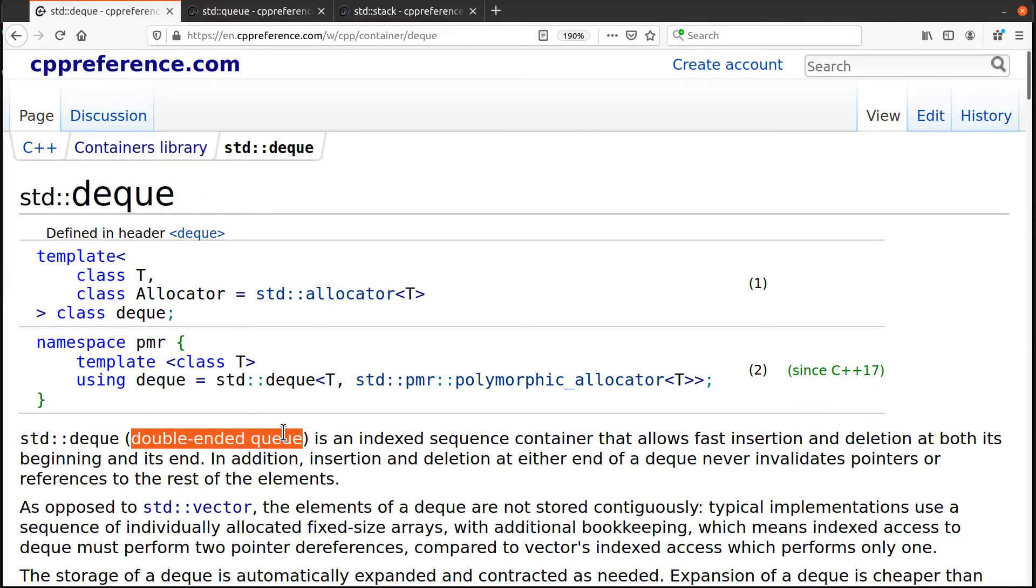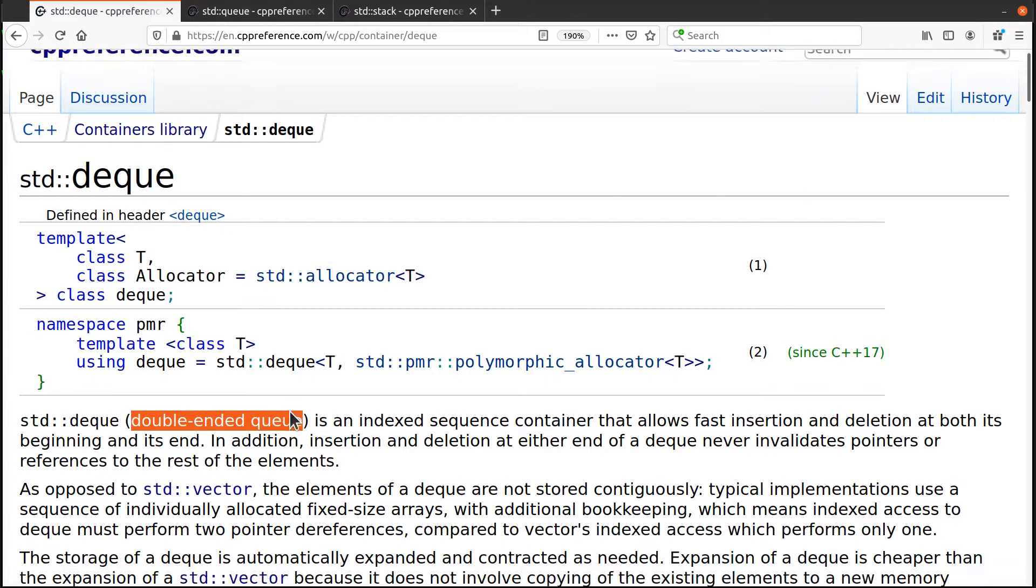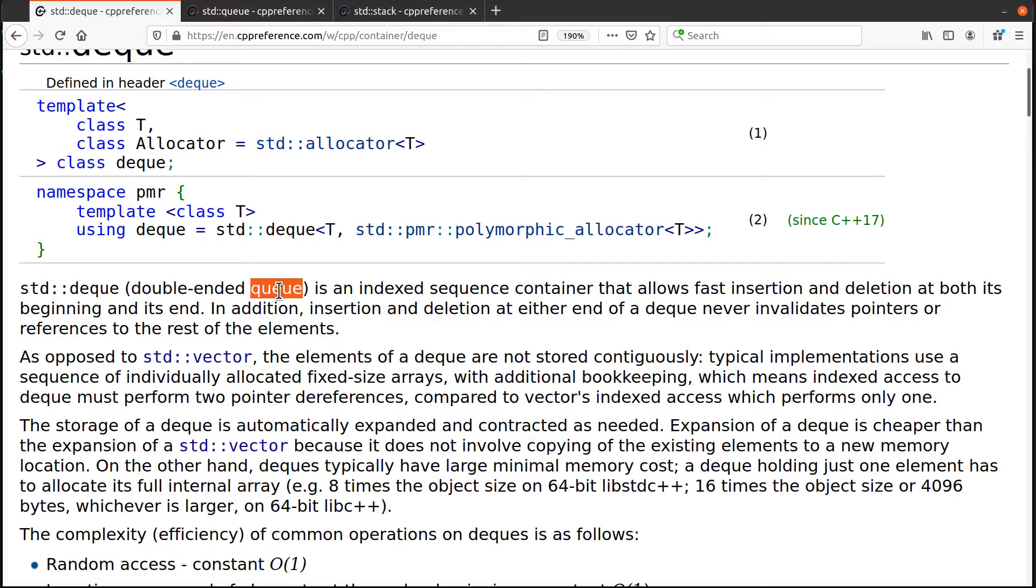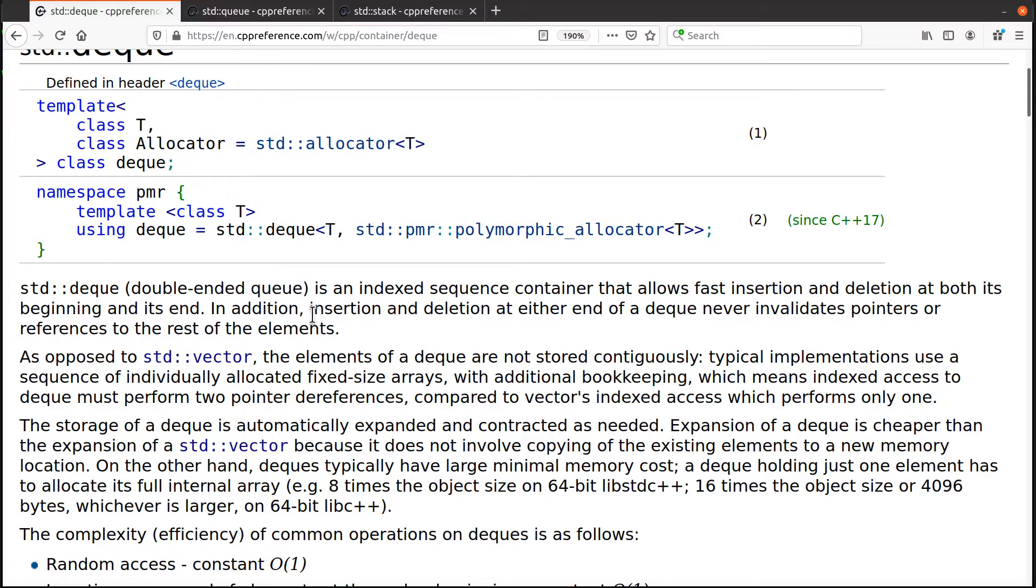It stands for double-ended Q. We'll talk about a Q another time, but let's look at this structure and not really worry about its name or the other things that might use it. Let's just understand the basic idea. What is this thing? What does it do?